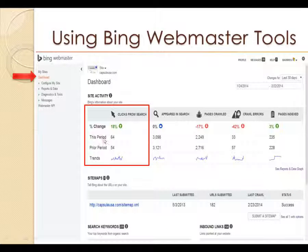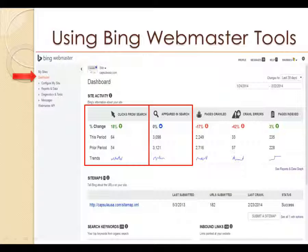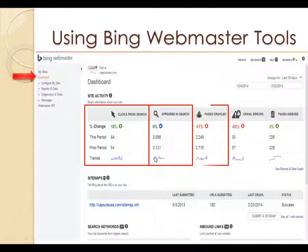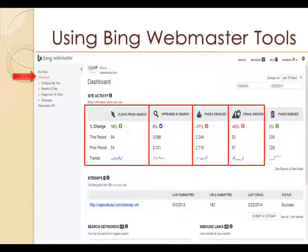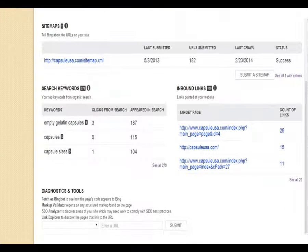If you change the time period, the data updates. Here it shows how many times this website appeared in the Bing search engine. We can see how many pages are crawled - we went down 17% from last month. Our crawl errors are down 42%, which is actually good - we want that number to go down. Pages indexed show an increase of 3%, which is why it's always important to continue adding posts and pages to your website and submit them to Bing for more internet exposure.